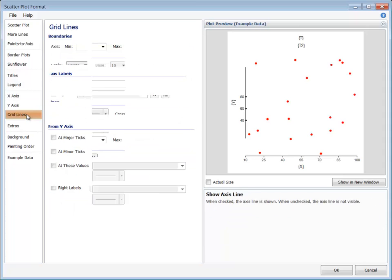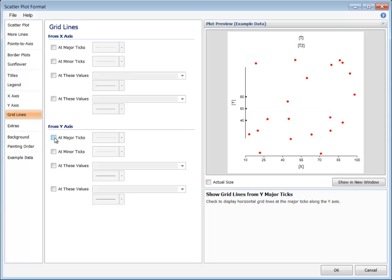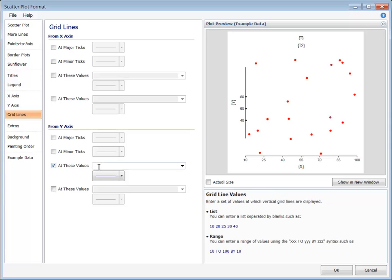The grid line locations follow the locations of the major and minor ticks. Individual grid lines or a custom series of grid lines may also be specified at custom locations.